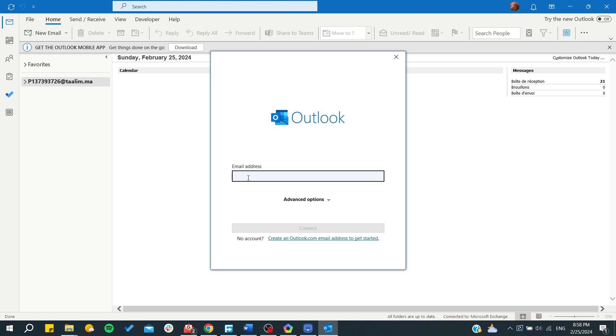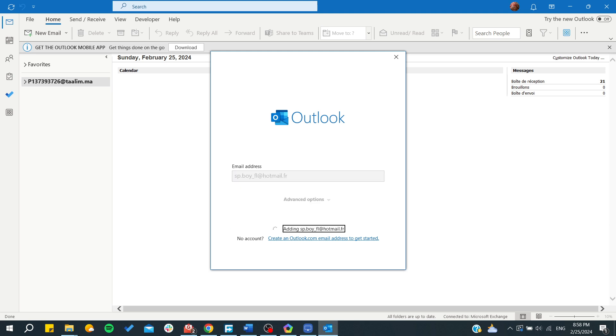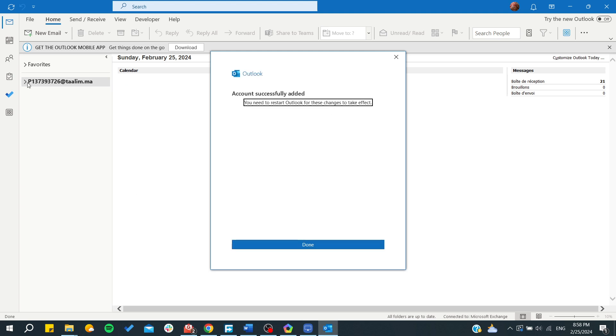Let me add my address here. After adding the address and entering the password, the account will be added easily and we will be able to start accessing the emails and inboxes.